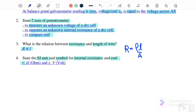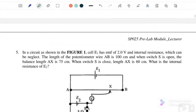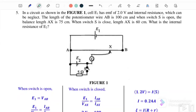For internal resistance, the symbol is r and the unit is Ohm. For EMF, the symbol is ε (EMF) and the unit is Volt.